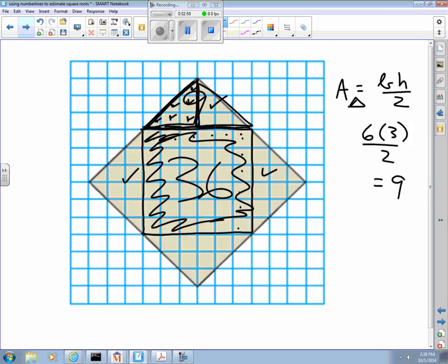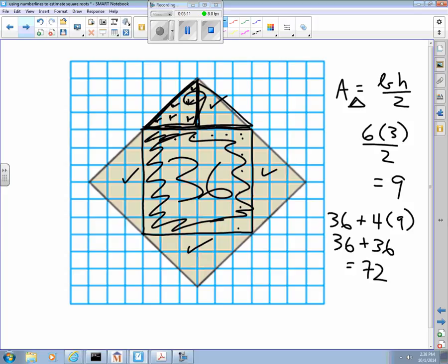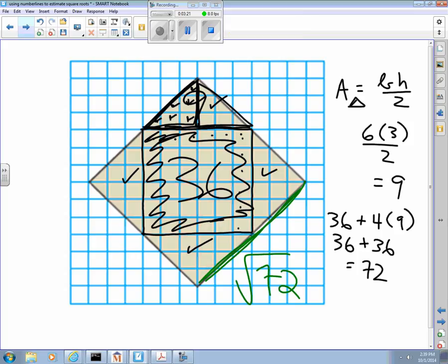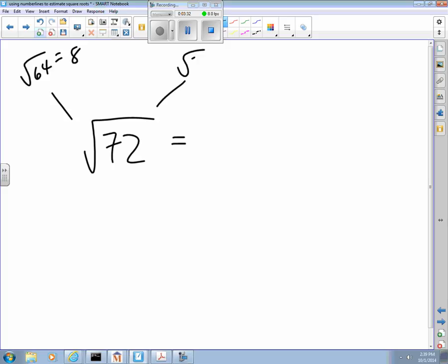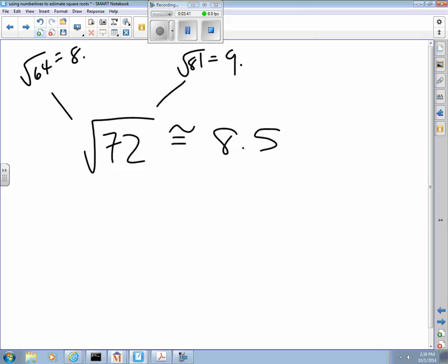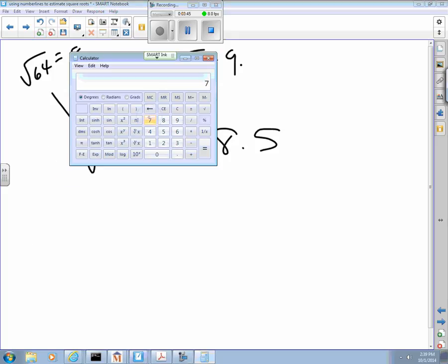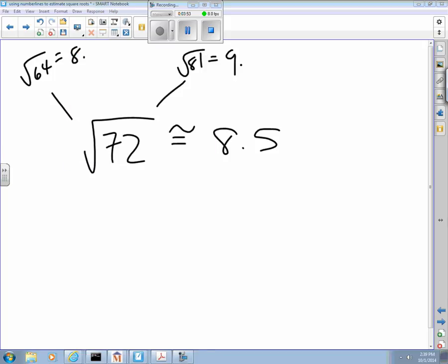Since there are four of these triangles each with area nine, the entire area of this square is the 36 in the middle plus four nines, which is 72. That means the length of this line has to be the square root of 72. From there I can say that the square root of 72 is somewhere between the square root of 64, which is eight, and the square root of 81, which is nine — so approximately 8.5. Using a calculator, the square root of 72 is 8.4852813, so 8.5 is a perfectly good estimate.